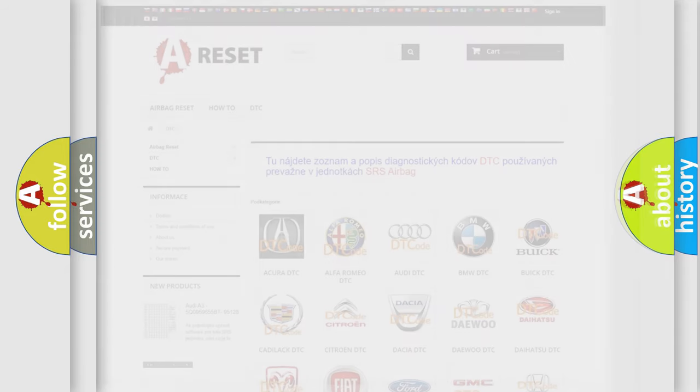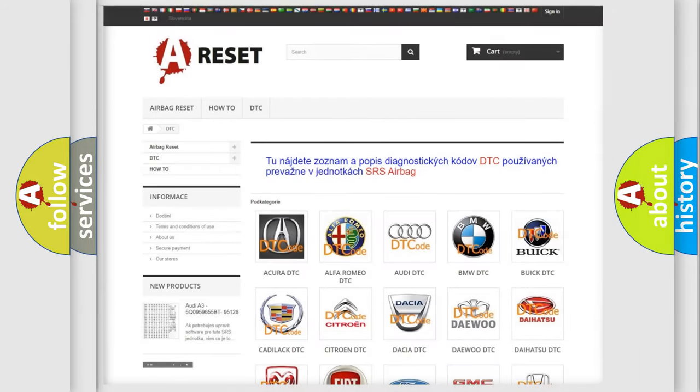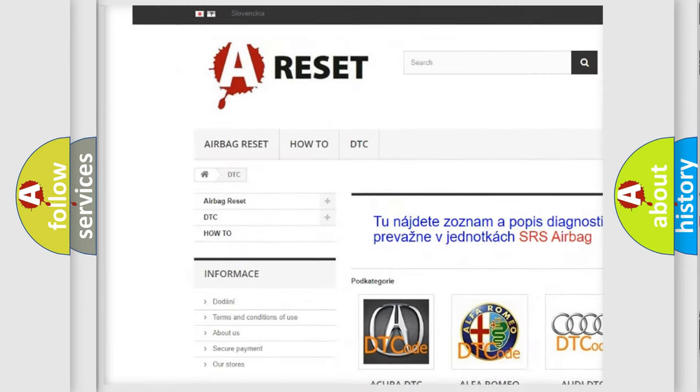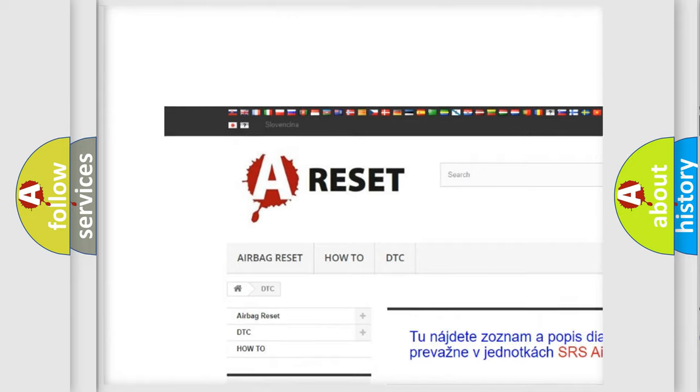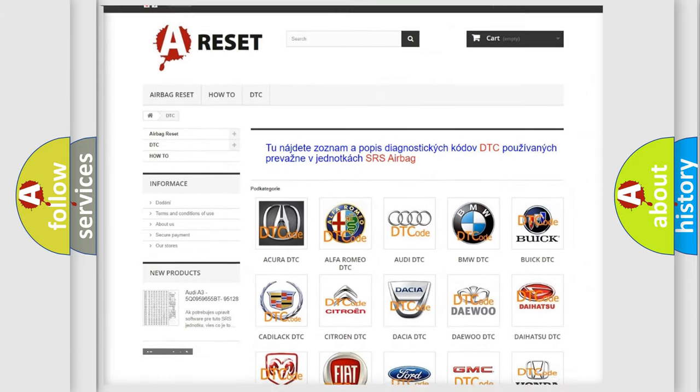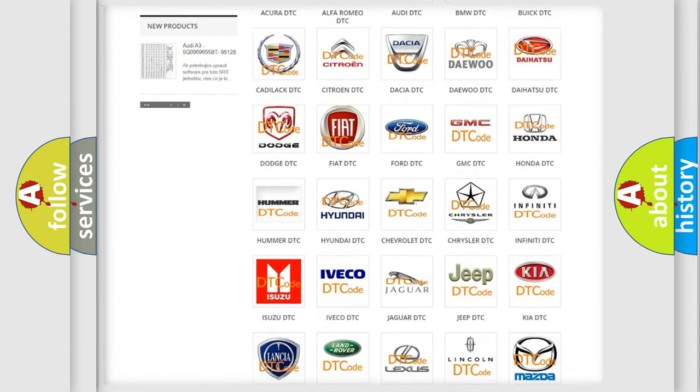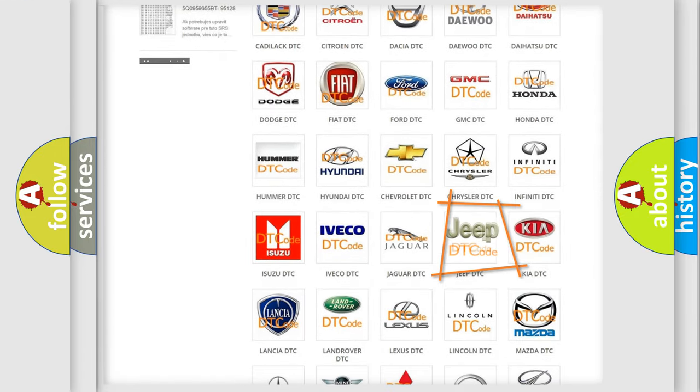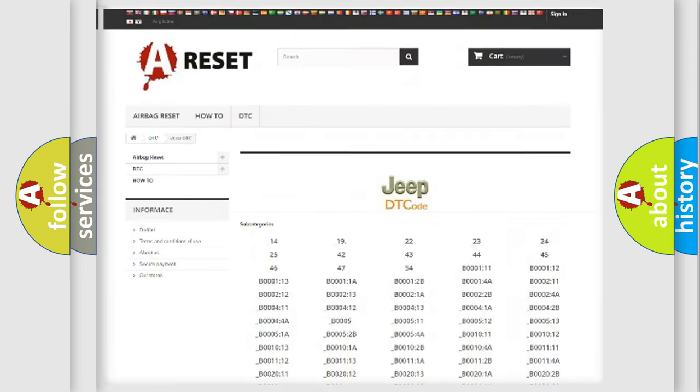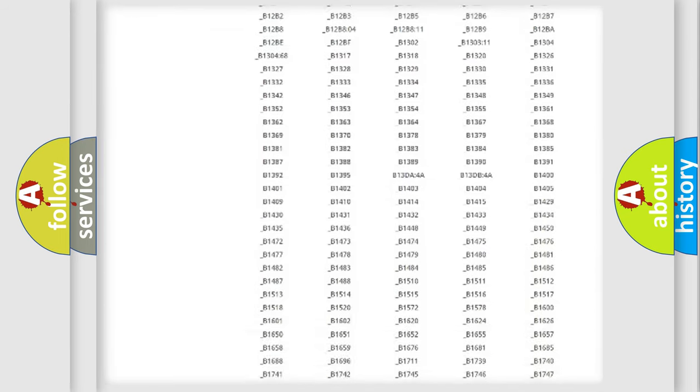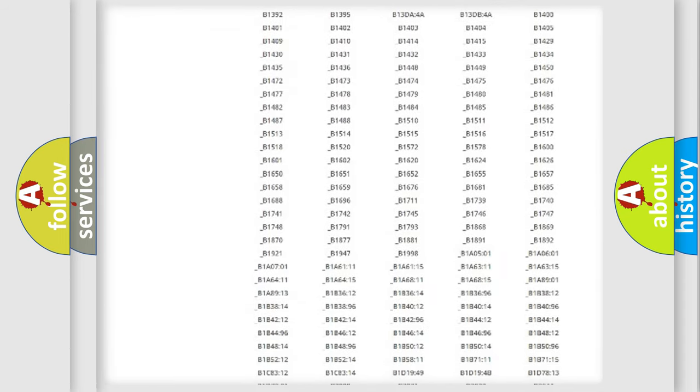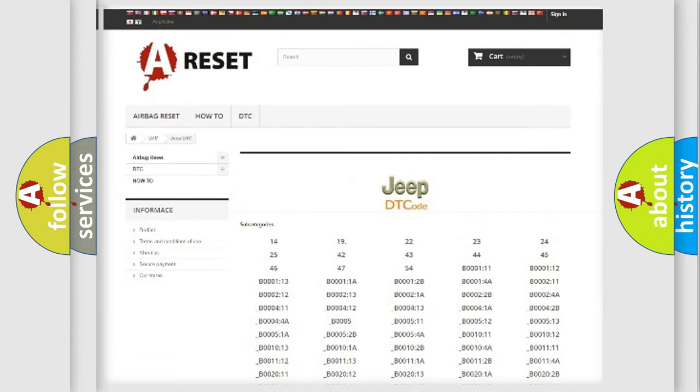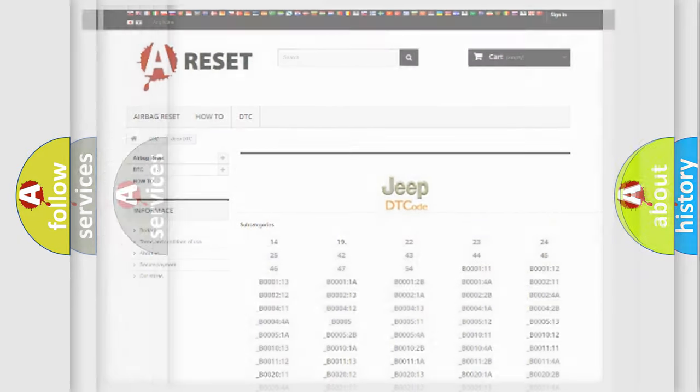Our website airbagreset.sk produces useful videos for you. You do not have to go through the OBD2 protocol anymore to know how to troubleshoot any car breakdown. You will find all the diagnostic codes that can be diagnosed in Jeep vehicles, and also many other useful things.